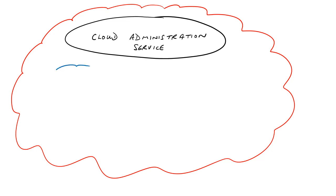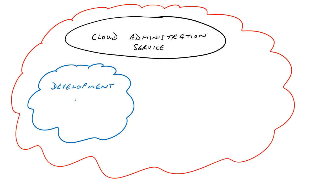The cloud administration service, a development or test application, and a production application.